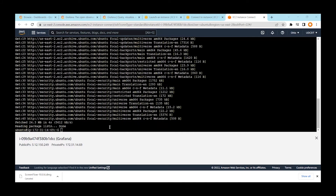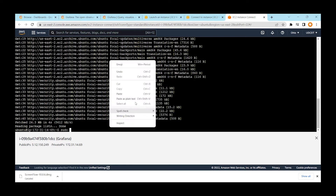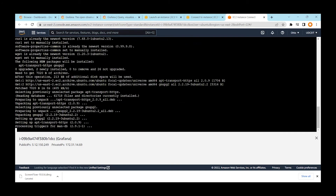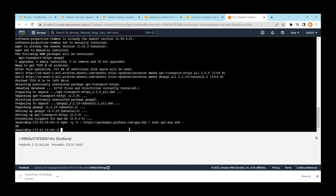Once that's done, install the required software packages using sudo — I'll put all these commands in the description of the video. Then add the GPG key for Grafana by pasting the command, making sure to add sudo since you need root access, otherwise it won't allow the operation. The key is added. The next step is to add the Grafana repository to your Ubuntu.